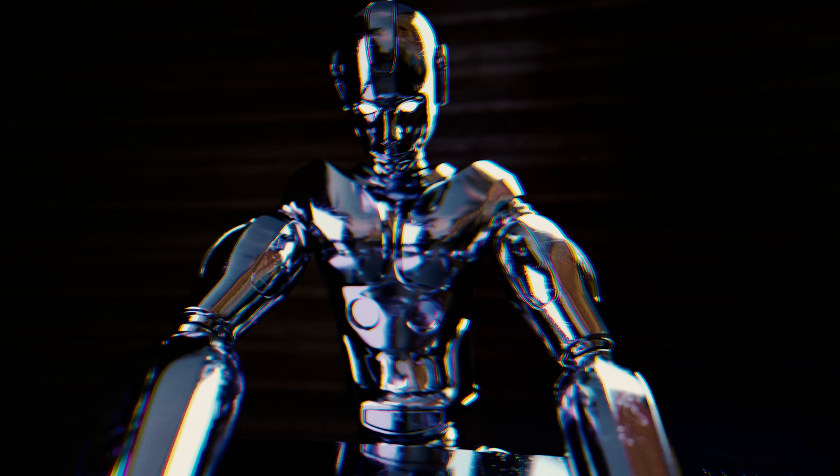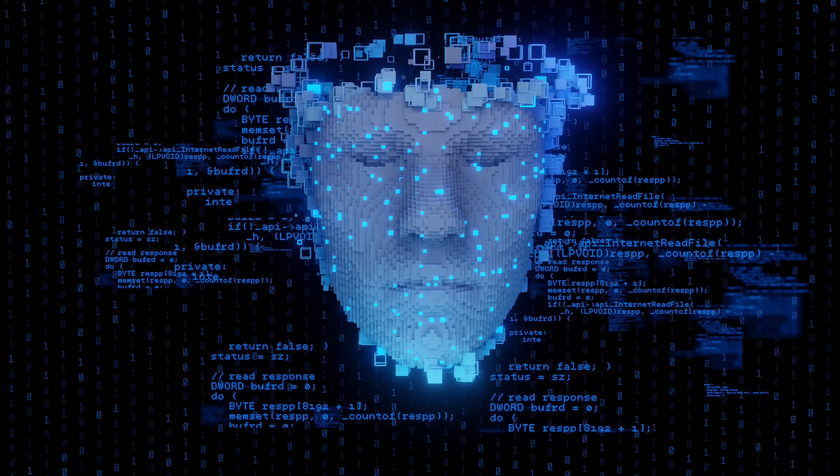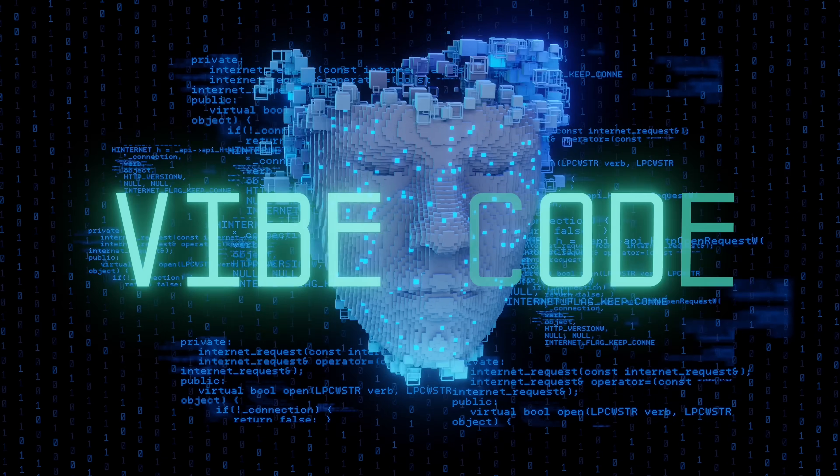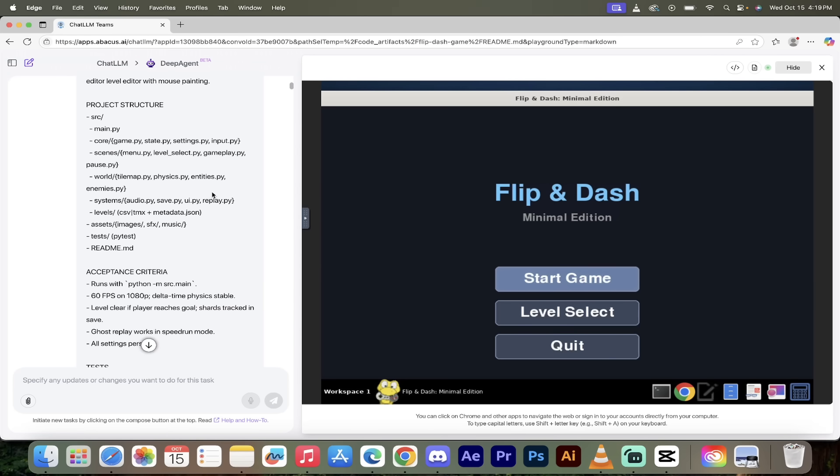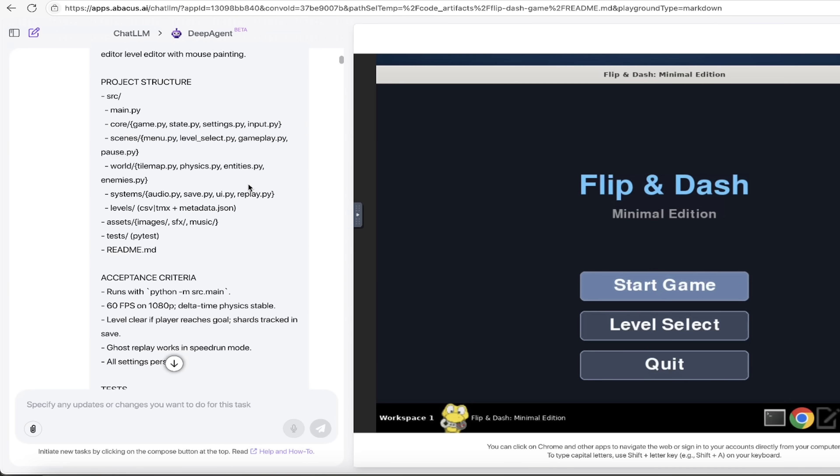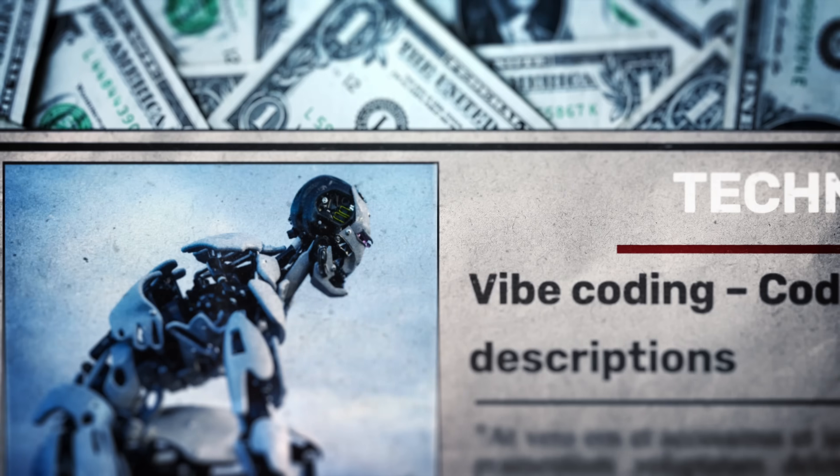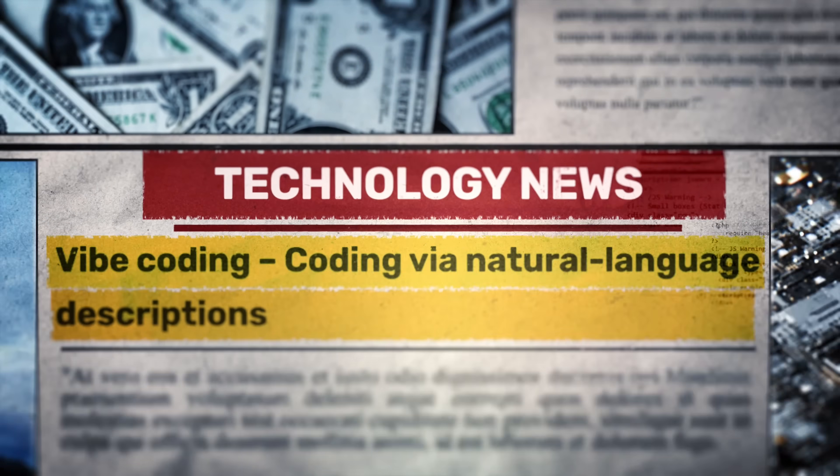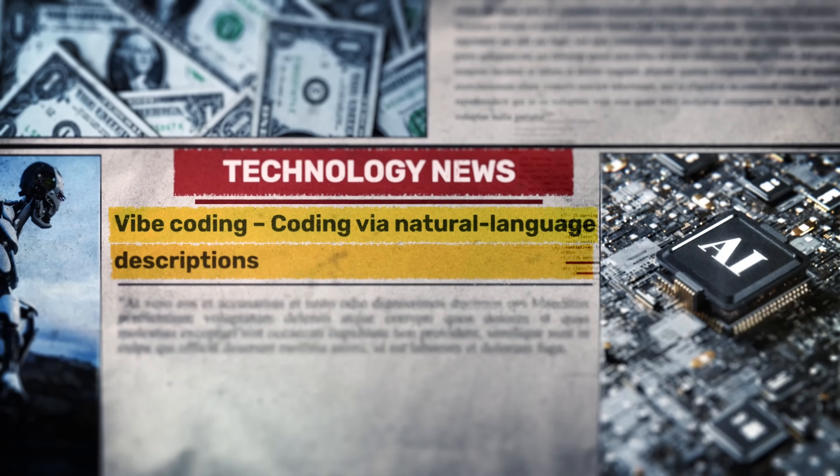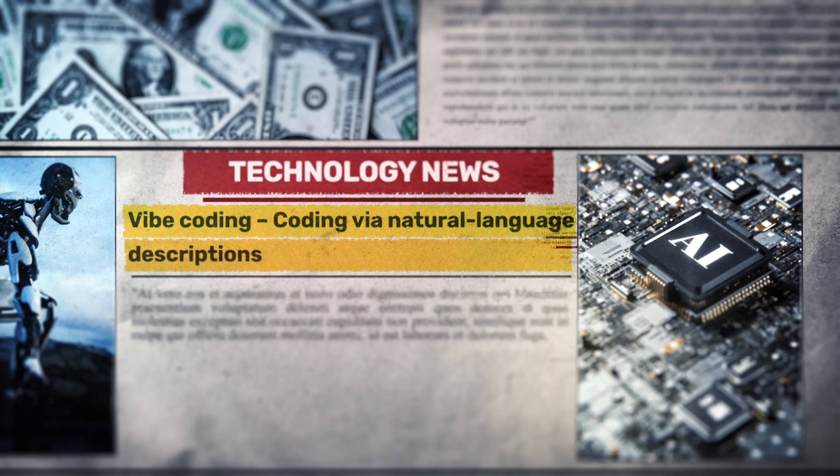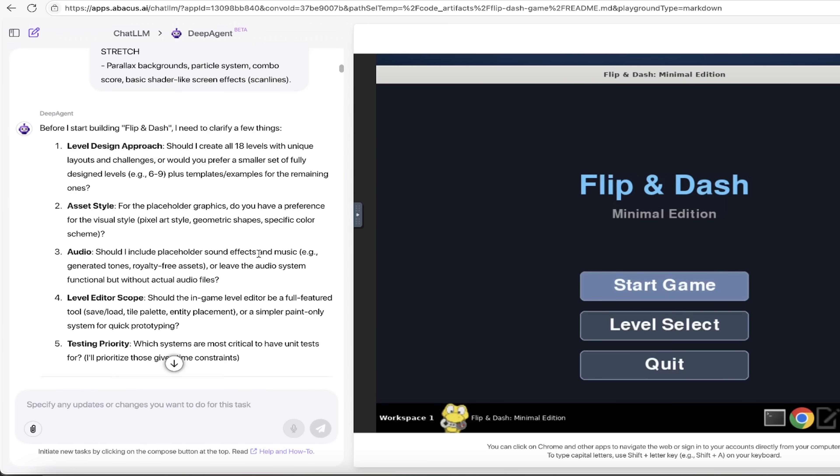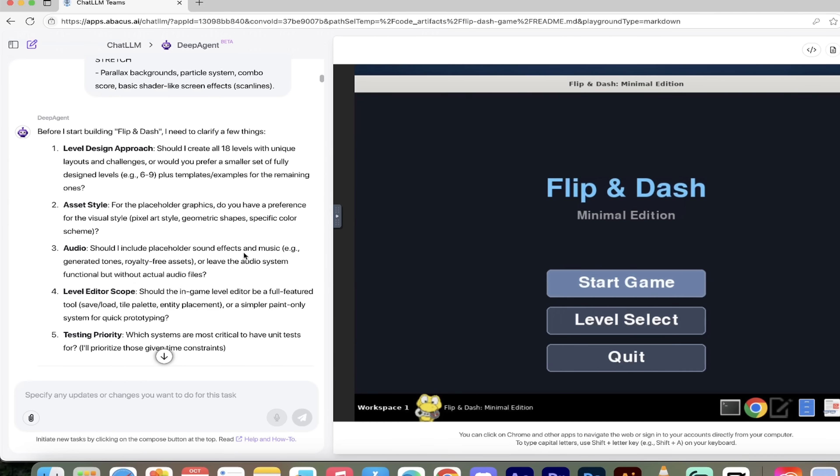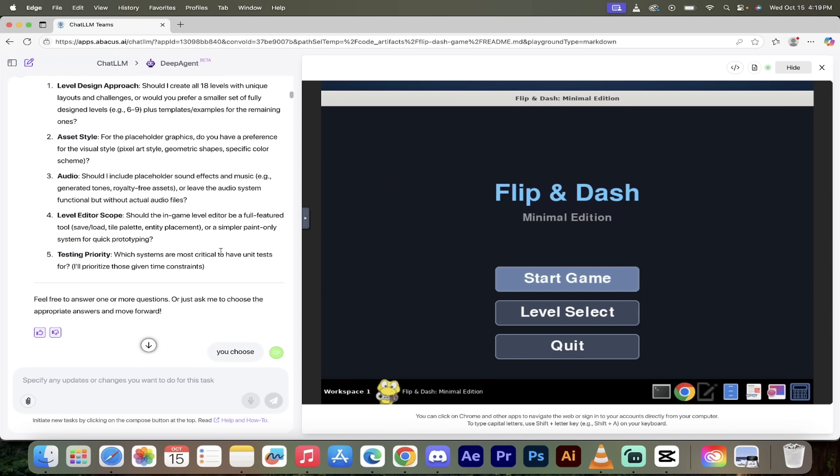Hello everybody, welcome back to another AI video. In this one we are going to vibe code our own game, and here's the best part: we're doing it with natural language. Literally you type in what you want and you get what you ask for. You do not need to know how to code, although it does help.